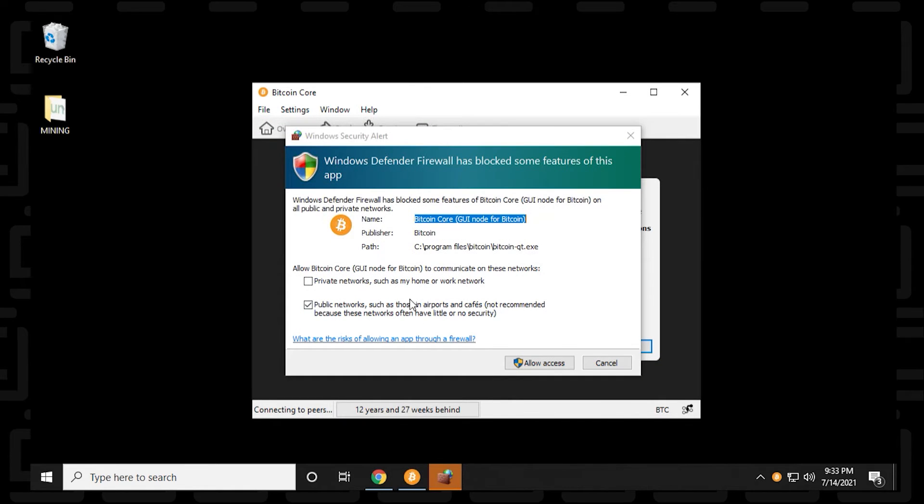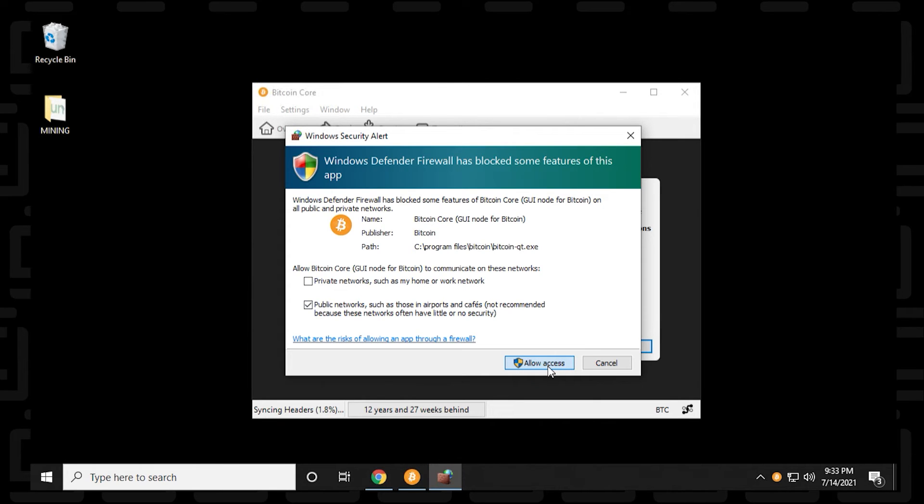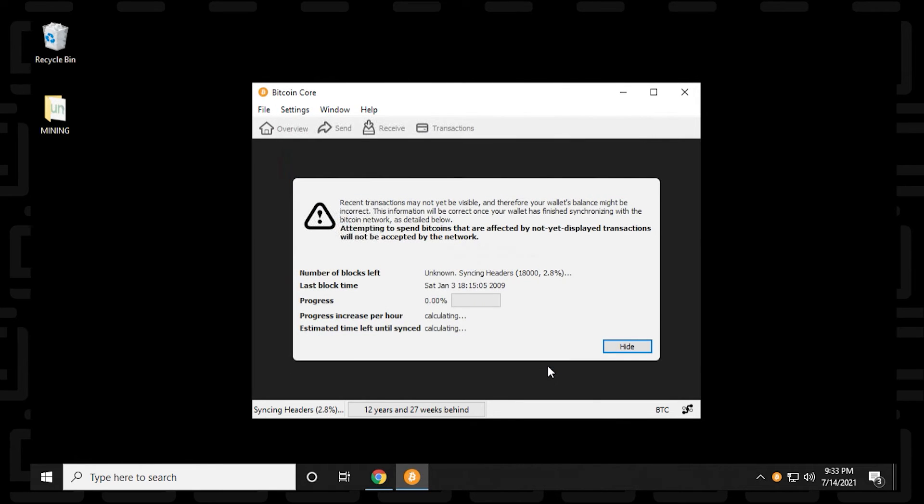And now it's requesting access to the firewall. This is normal. You can say allow access. It needs access to the Windows Firewall there. So here we are at the main Core Wallet.